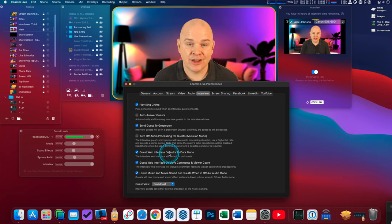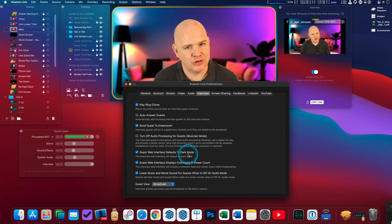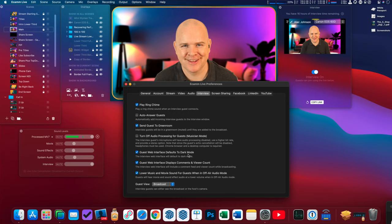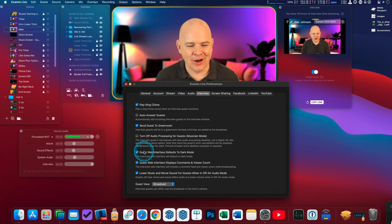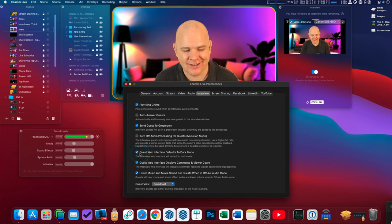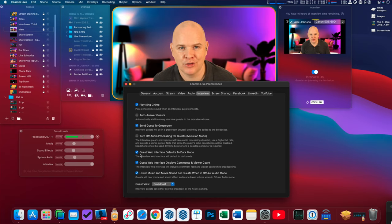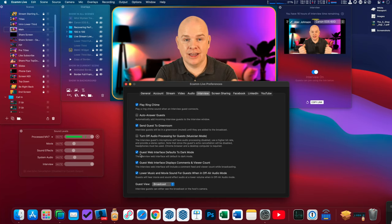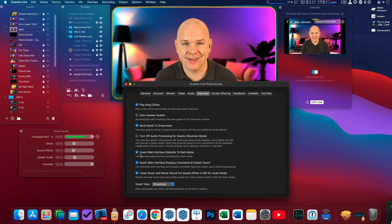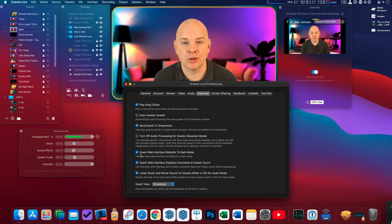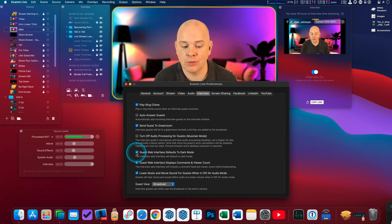Next is 'guest web interface defaults to dark mode.' DocRock made a great point about this: the reason you'd want to force dark mode is that a bright white screen might cause glare on the guest's face and affect the picture. Having a dark screen is much better if they've otherwise got good lighting — so that's the practical reason to toggle that on.